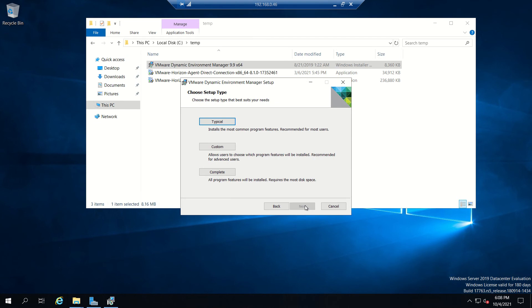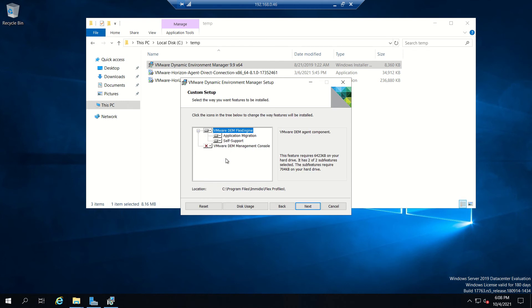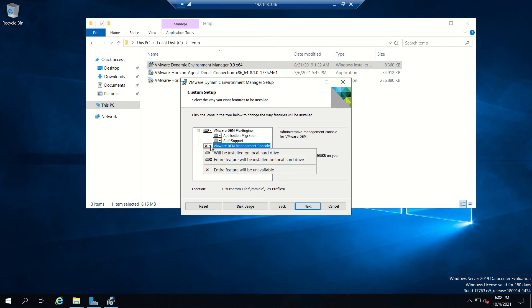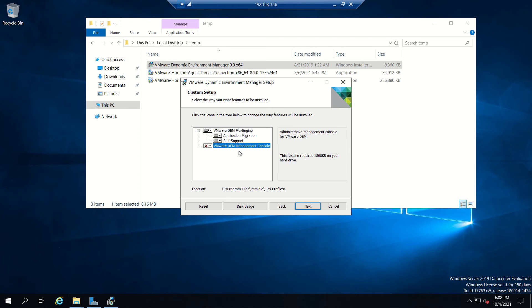Here you can install the client and the manager console. If you select the VMware DEM management console and install it, the management console will be installed. If you select the VMware DEM Flex Engine, the agent or client will be installed. For this video we'll be installing only VMware DEM Flex Engine.